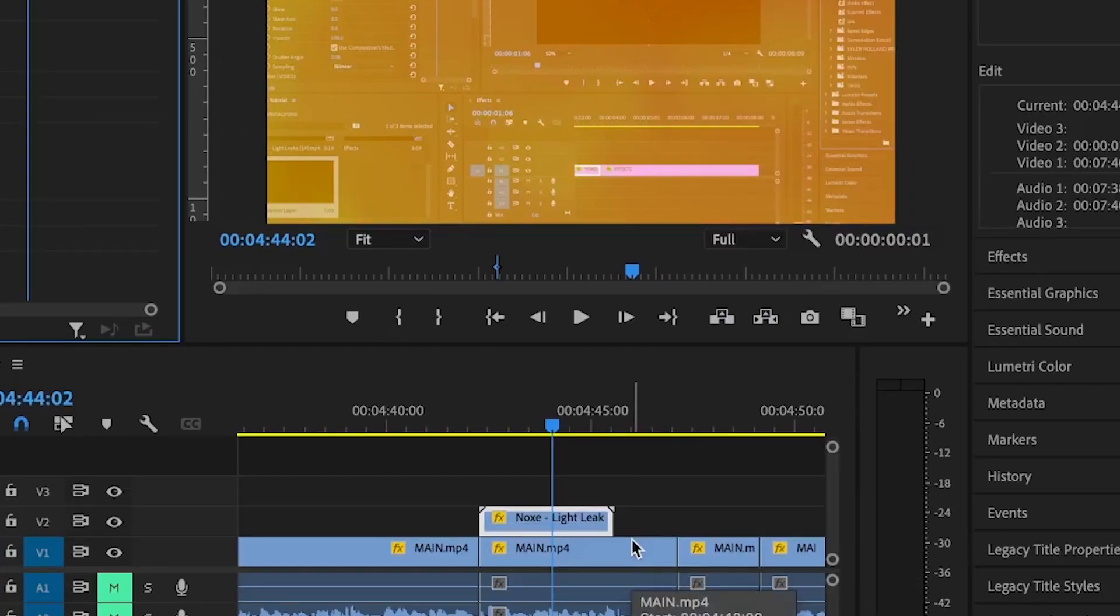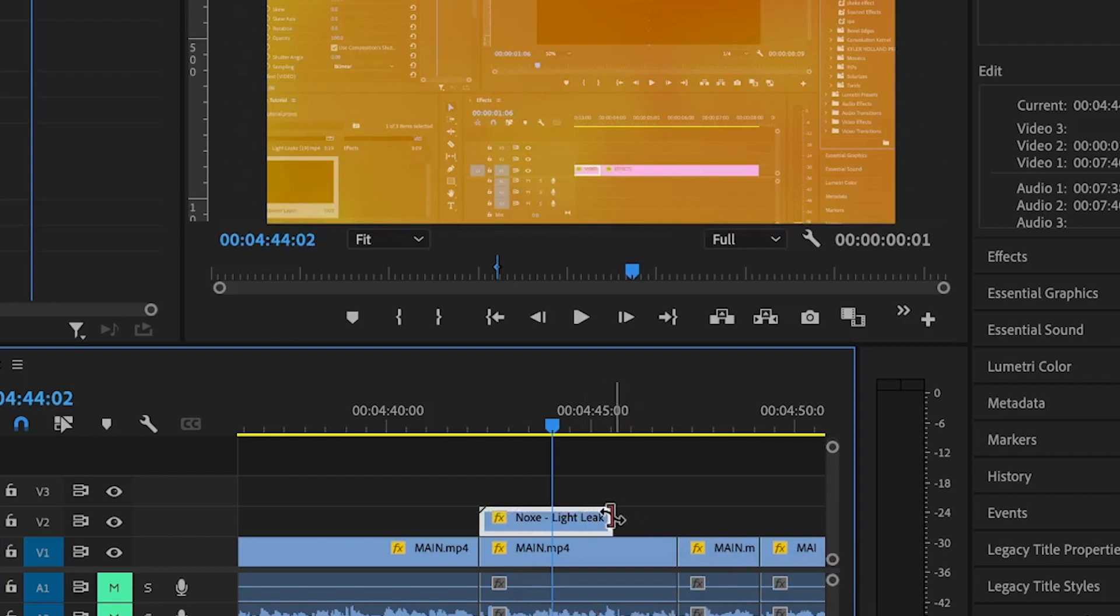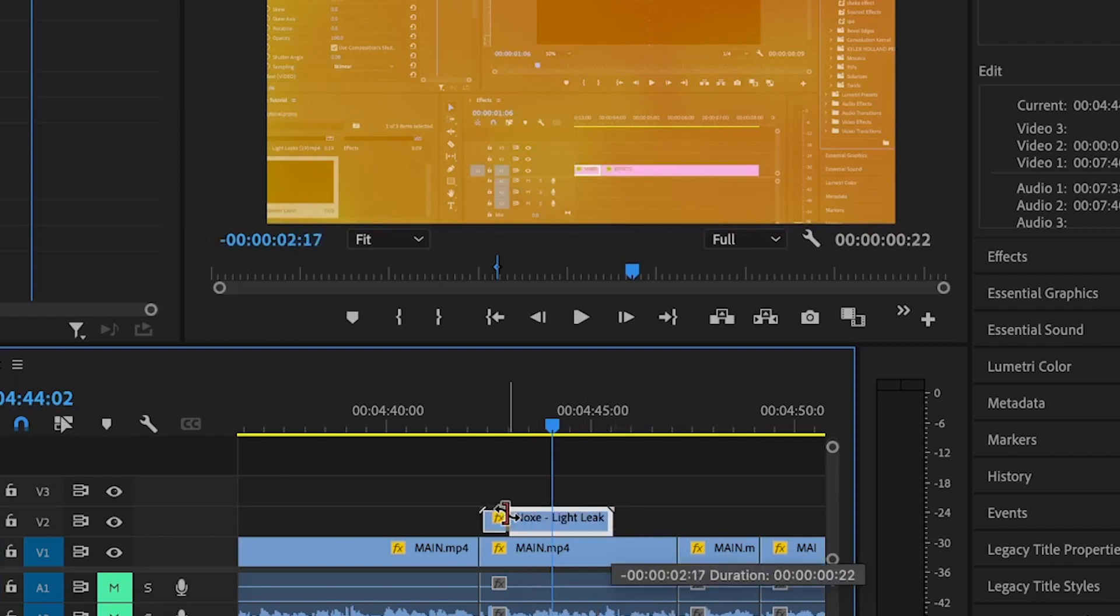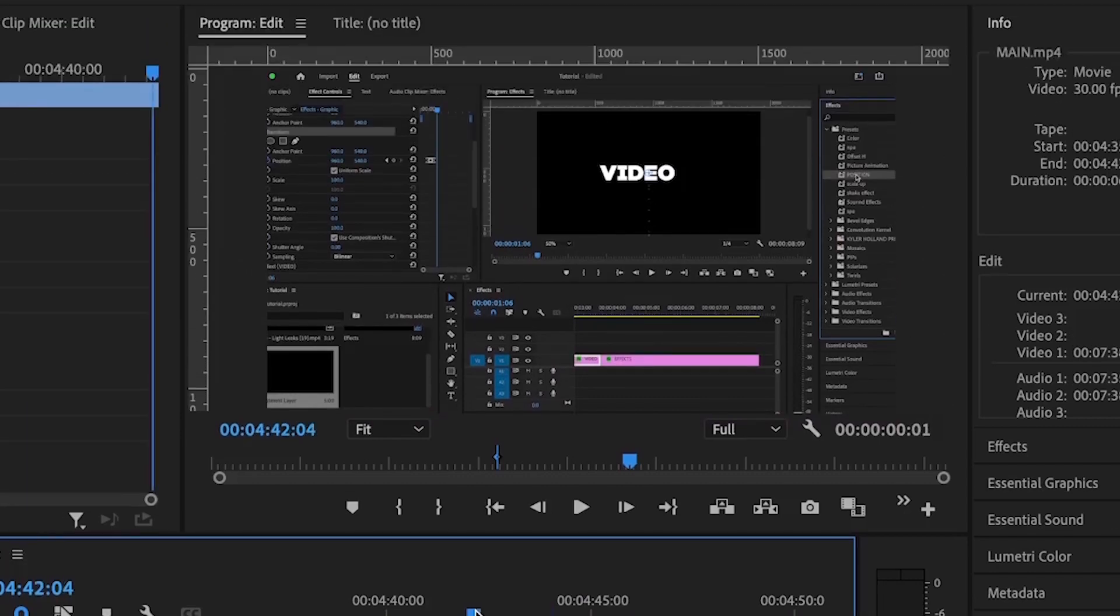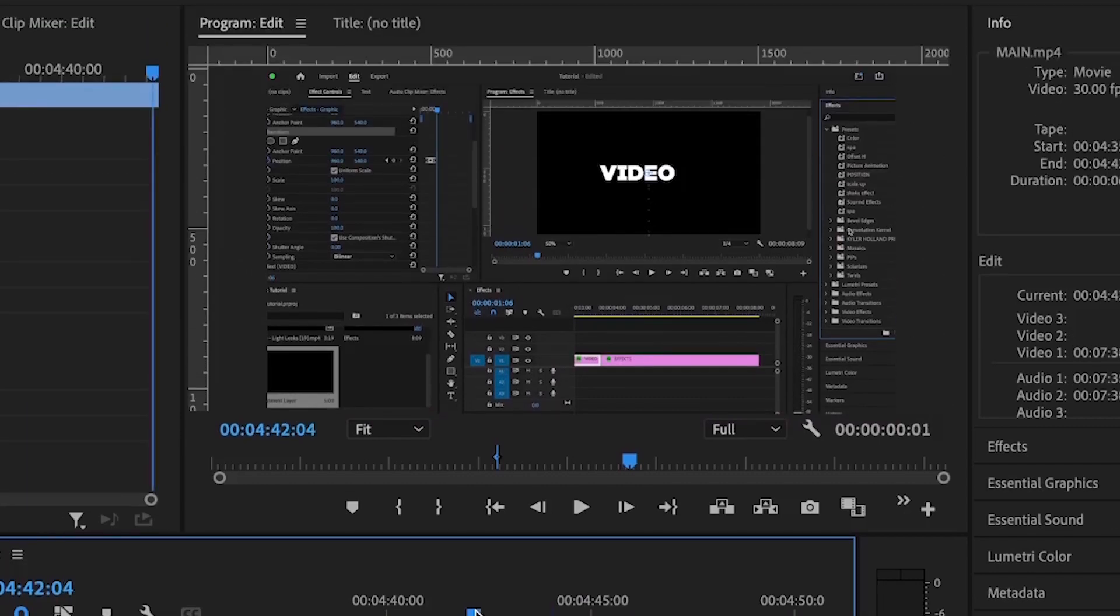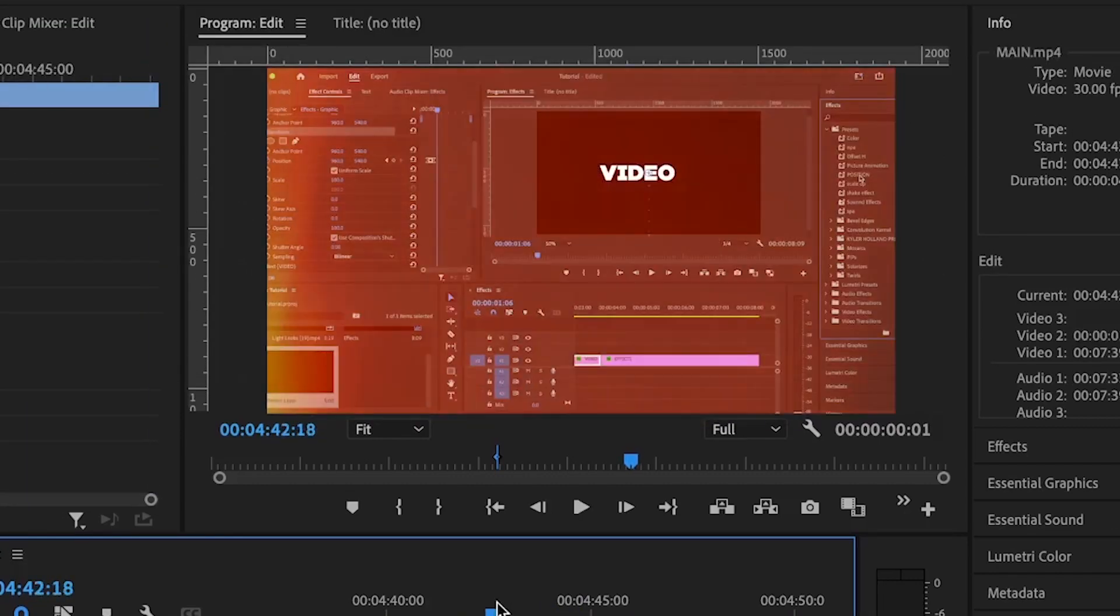Next, I'm going to press R. This is for the rate stretch tool which can reduce the duration of the clip without cutting it out. So I'm going to just allow it somewhere around here. Now when I play this again, you see how it takes place. Fast and with some transparency.